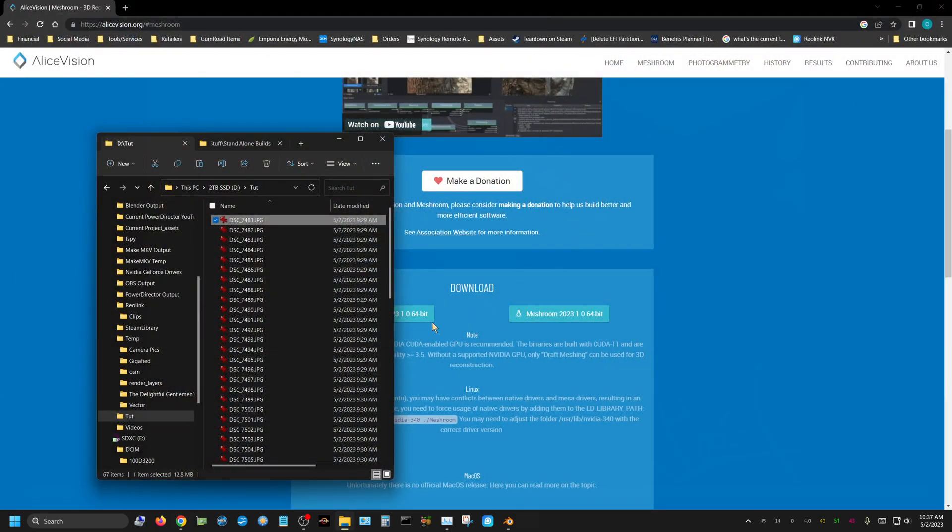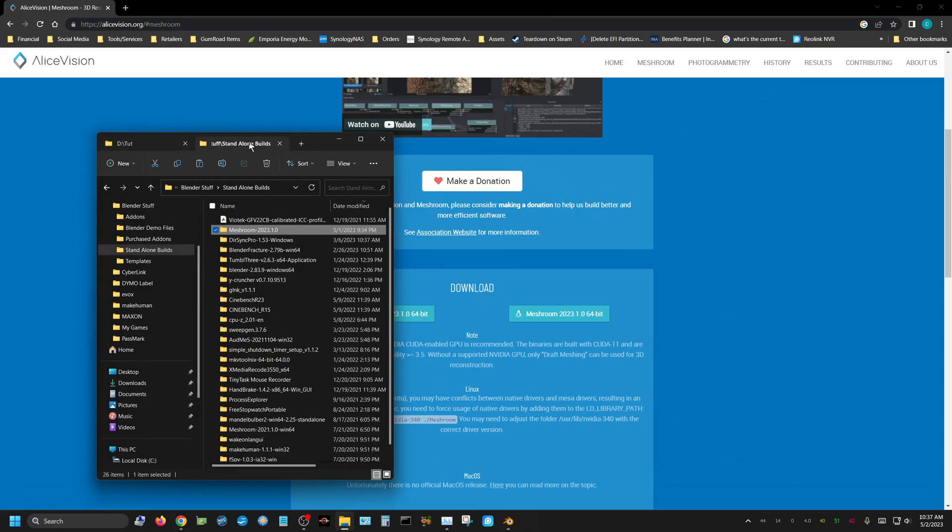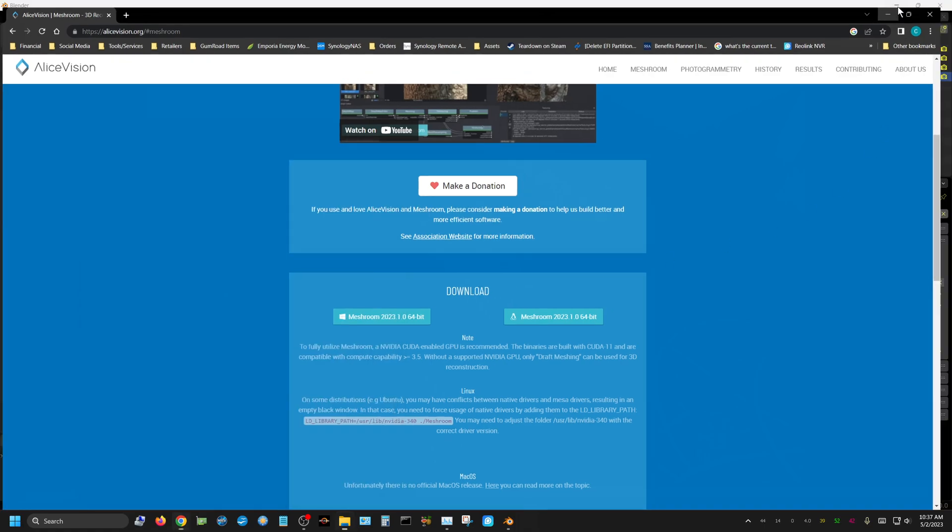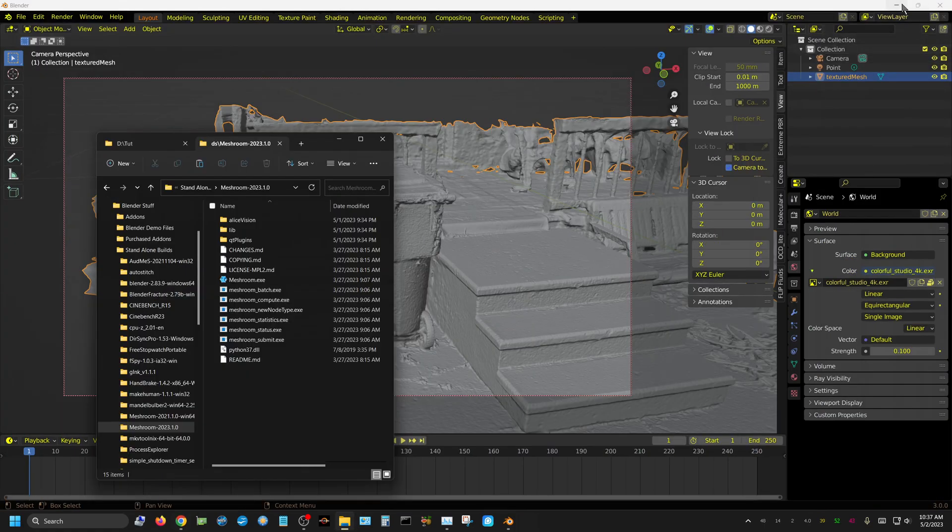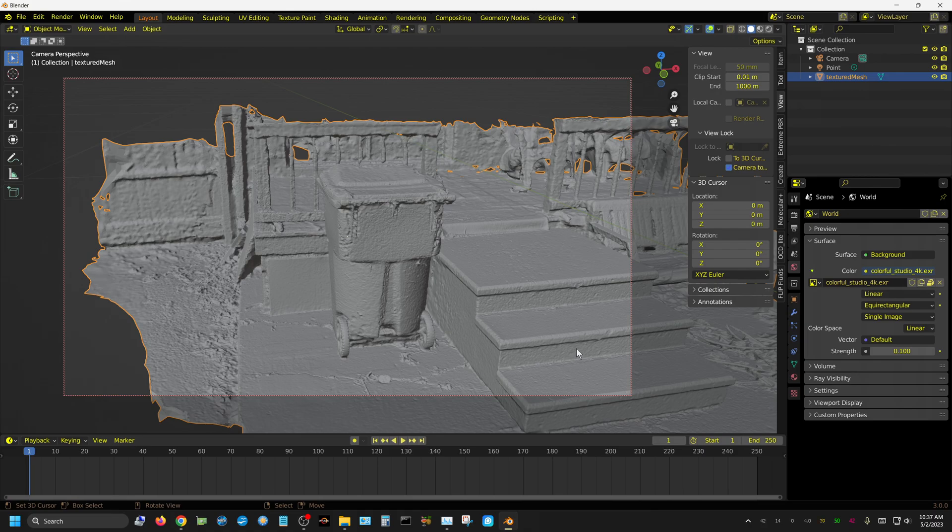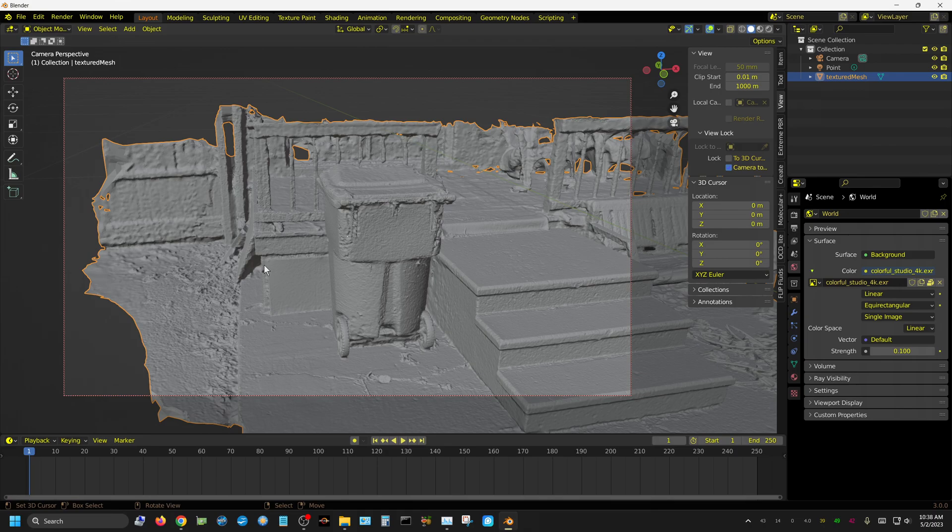All those pictures is what it's going to use to create this reconstruction. You just download it, and when you download it, you only unzip it. You don't install it. I created a shortcut to meshroom.exe and put it on my desktop. Once you have it done, you can open it up in Blender because it creates an obj file that you can import, and it's actually textured and everything.